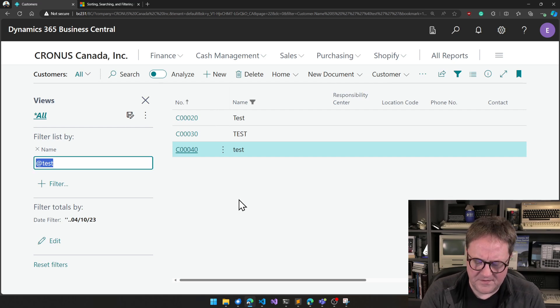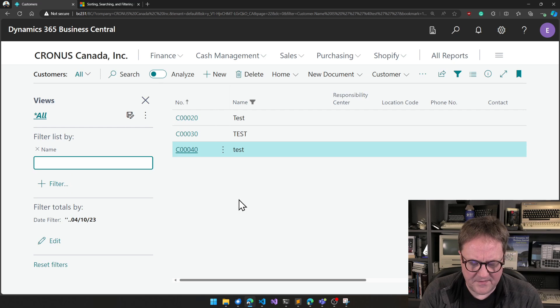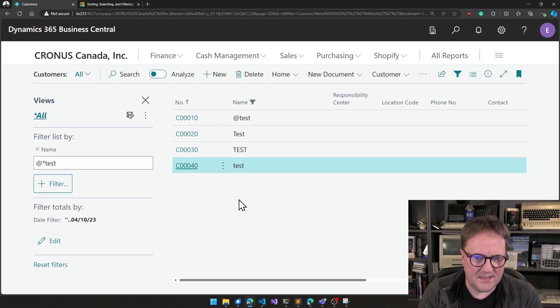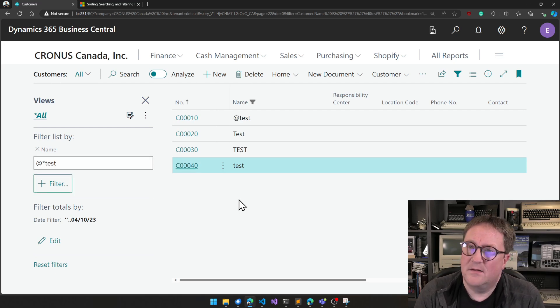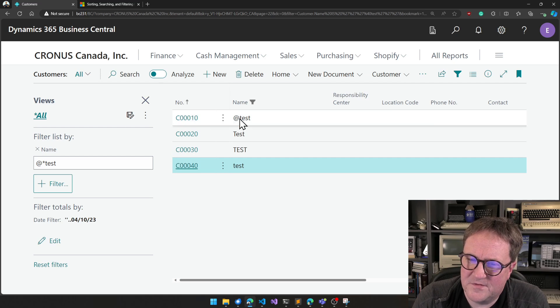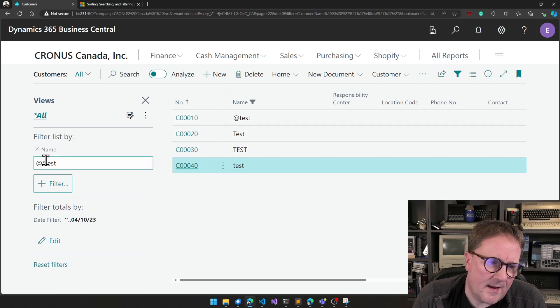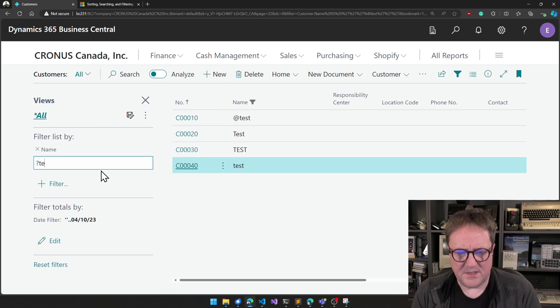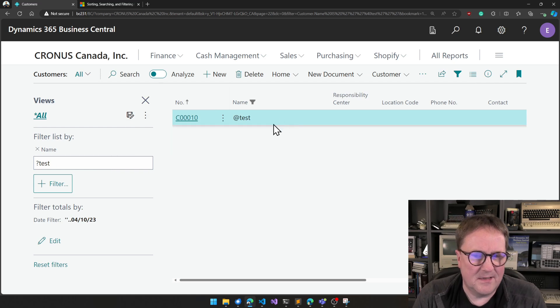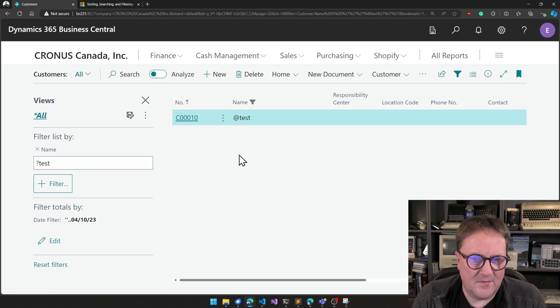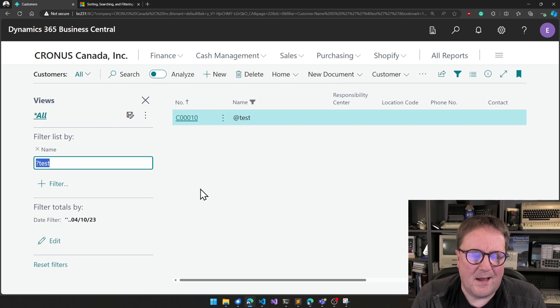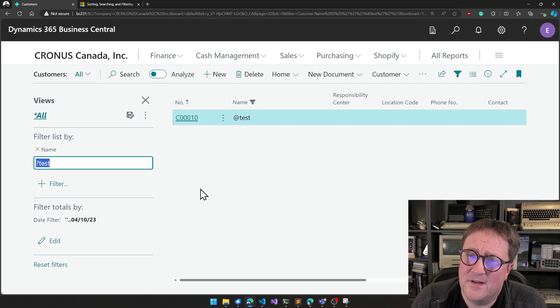And I can say asterisk. Can I say asterisk? I think I say @ asterisk test. That will give me the fourth one, the mysterious one. And I can go question mark test. I get the one with the @. But how do I filter and say I just want the one that is @ test?